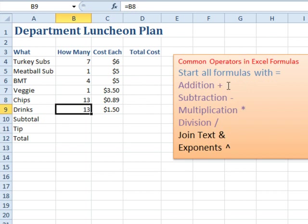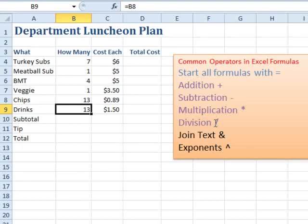Operators: addition uses the plus sign, subtraction uses the minus sign, but multiplication is not an X — it's the asterisk. Division is not the little divide sign; it is a regular forward slash. There are also some specialized operators we'll talk about later: join text with an ampersand, and exponents with a caret.